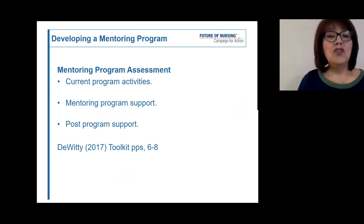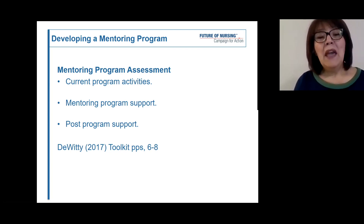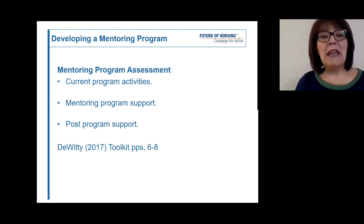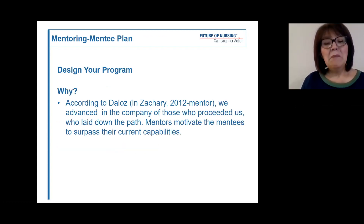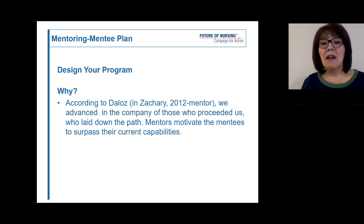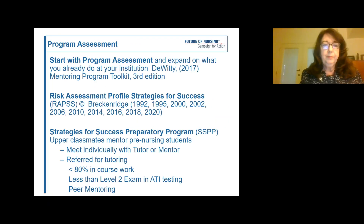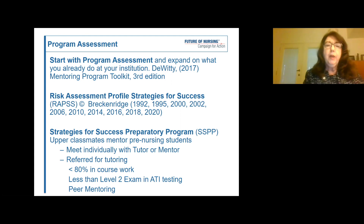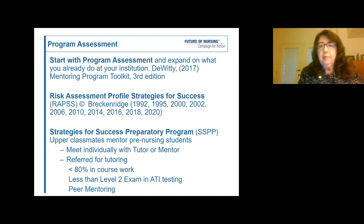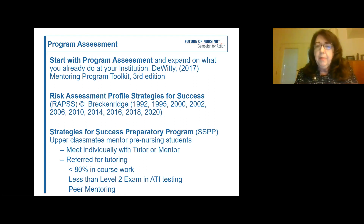According to Dr. DeWitte, you should conduct a mentoring program assessment. This is when you identify what resources you have, which will shape the type of program you'll be able to offer the mentees. To start with program assessment and expand on what you already do at your institution, Dr. DeWitte has an excellent mentoring program toolkit, and I highly recommend you look at that in the binders you will all be receiving.